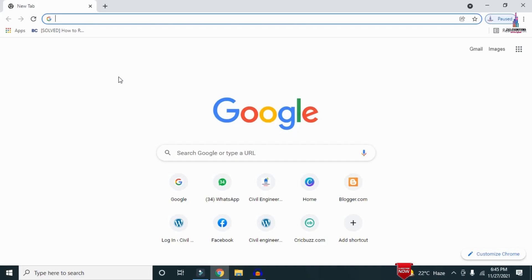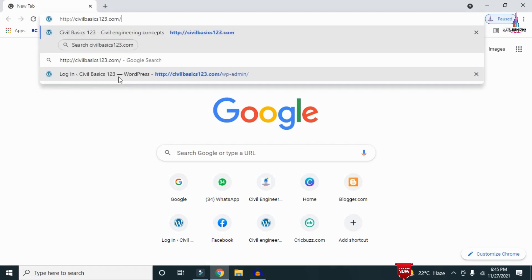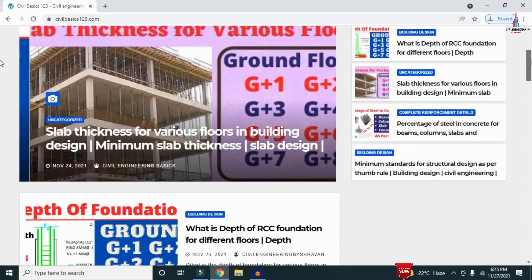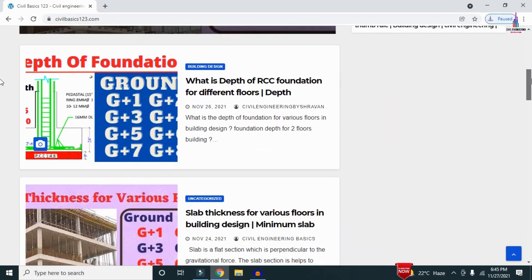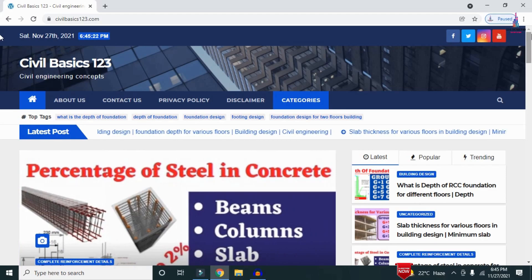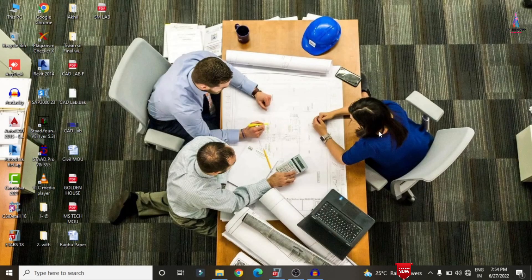For more information related to civil engineering concepts and updates, please visit my website civilbasics123.com. Type civilbasics123.com in Google so that my website will open, consisting of all detailed concepts related to civil engineering topics. Please follow my website civilbasics123.com.